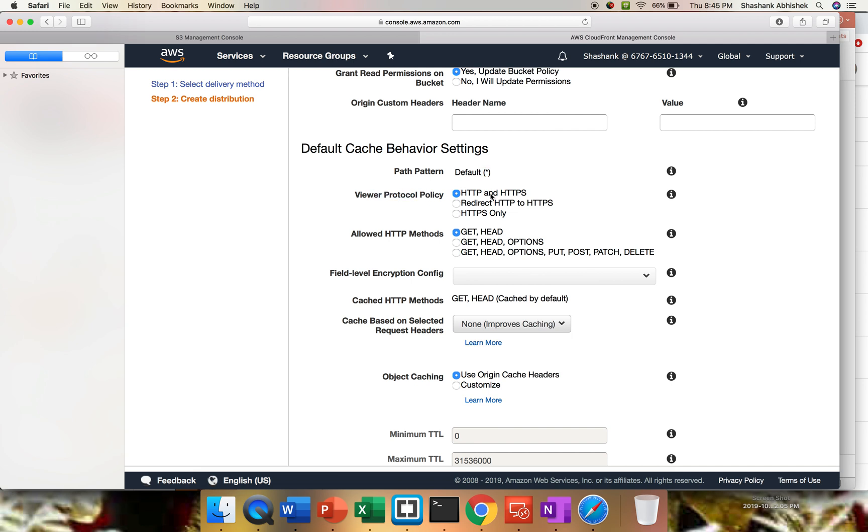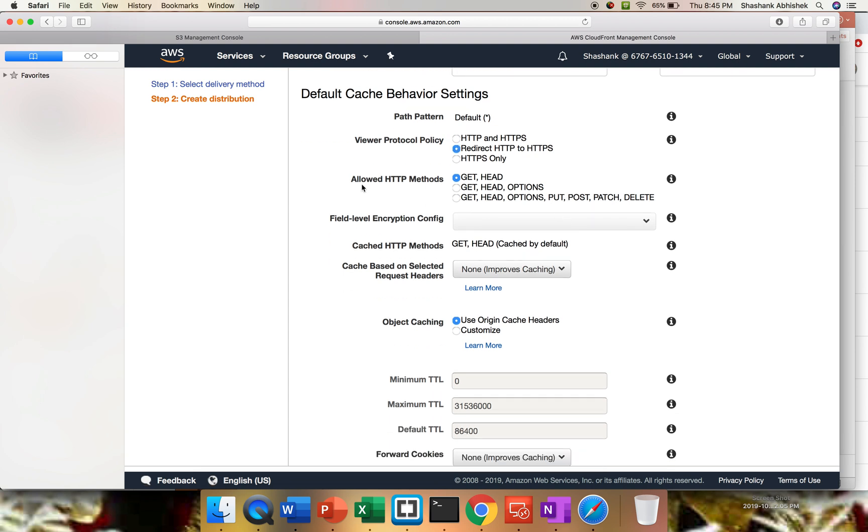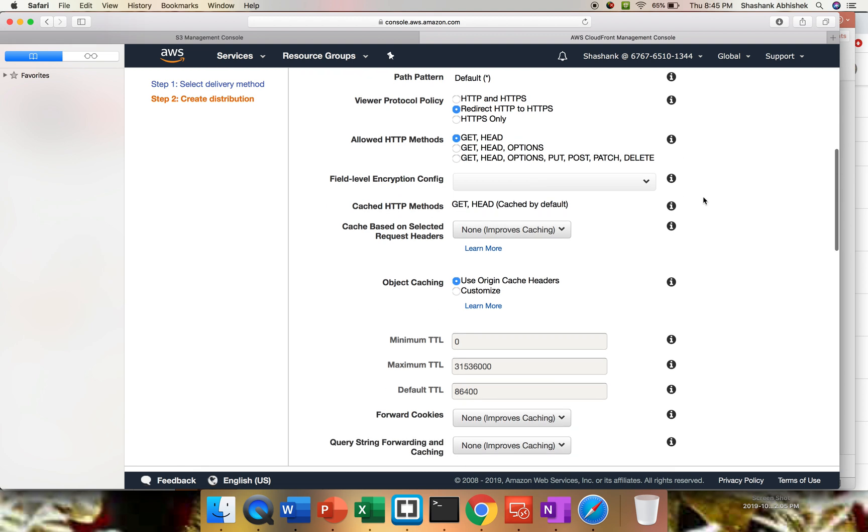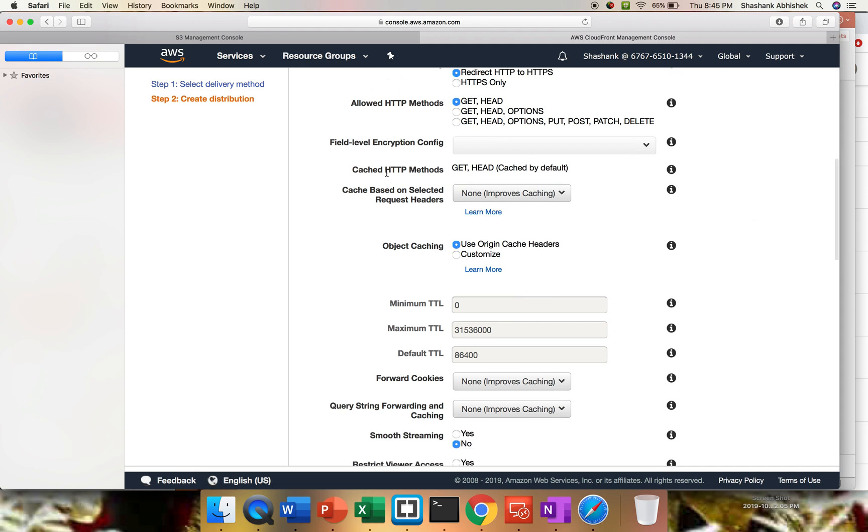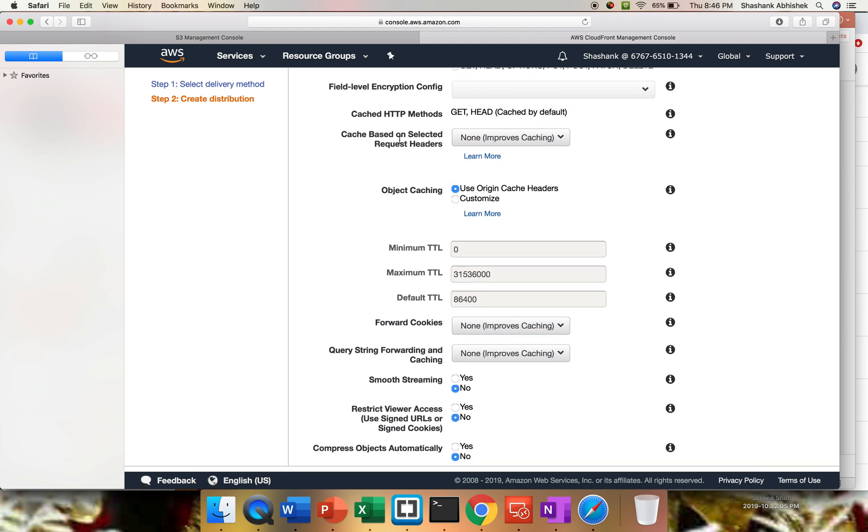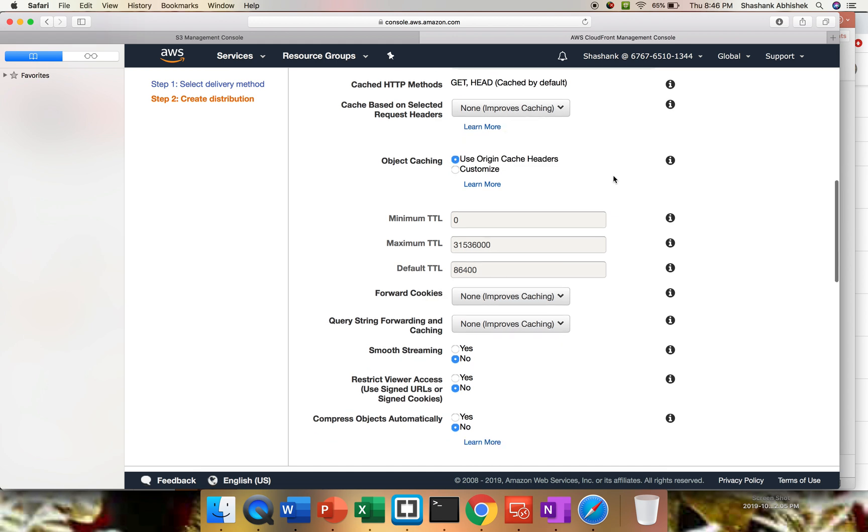Viewer protocol policy: you want to run your application with HTTP and HTTPS both, so you can do that, or you can redirect HTTP to HTTPS. Let's click this. The allowed HTTP methods: get, head, or get, head, options, and all the other options that we have. Field level encryption config - you can do encryption as well. I don't have anything as of now. Cache HTTP method - we have selected get and head, which is by default. Cache based on selected request headers: either you can do a whitelist, all, or none, which improves the caching. I'm going to use that as default. You can customize the TTL values from here. That totally depends upon the requirement of the project we are working on. For this video, I'm going to have the default settings applied for it.